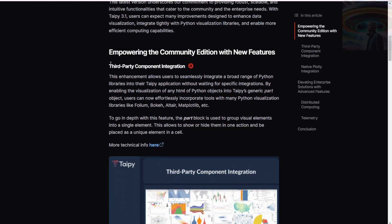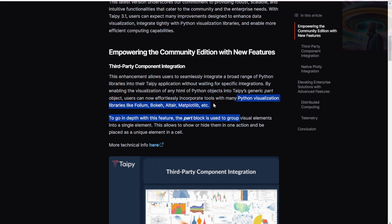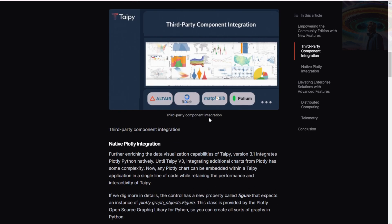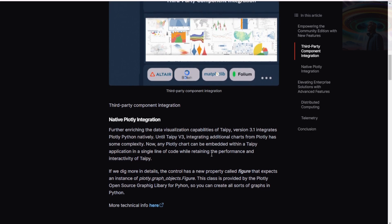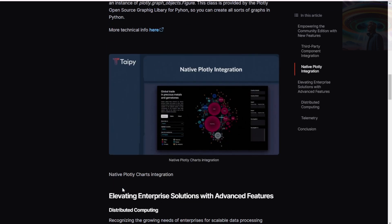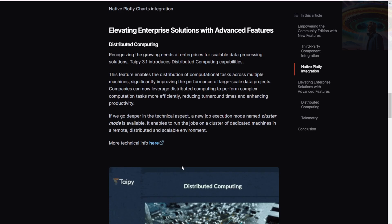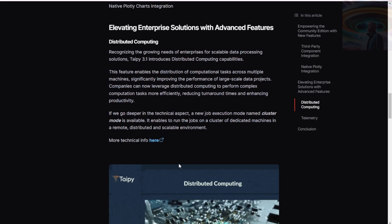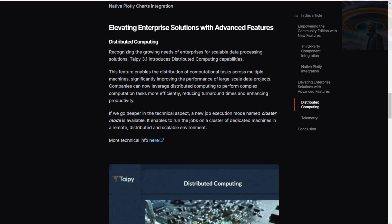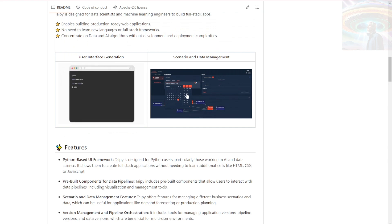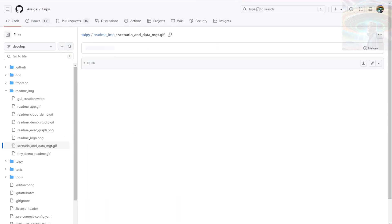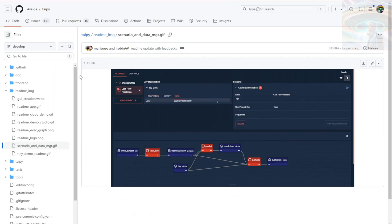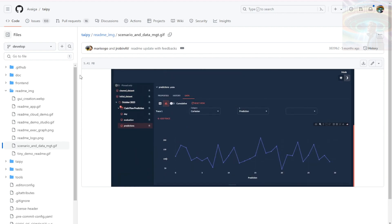Taipi recently published a new blog post titled Taipi 3.1 Elevating AI and Data Workflows on their website. The blog post discusses the latest version of Taipi and highlights the enhancements and new features introduced in the framework. It provides valuable insights and guidance for developers interested in leveraging Taipi for their data-driven projects. Definitely worth checking out if you're into that sort of thing. That wraps up our overview of Taipi by Avega. It's a powerful framework that enables developers to turn data and AI algorithms into production-ready web applications quickly. If you're interested in learning more, be sure to check out the project on GitHub and read their recent blog post.